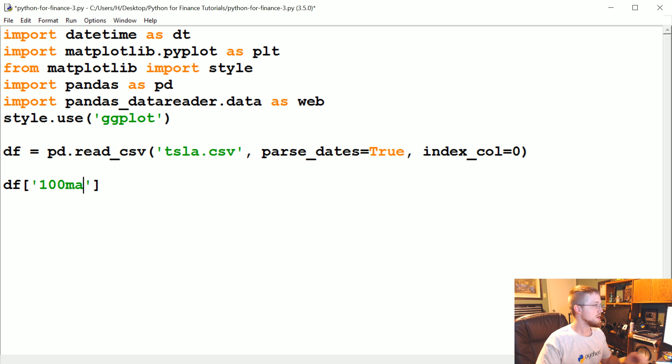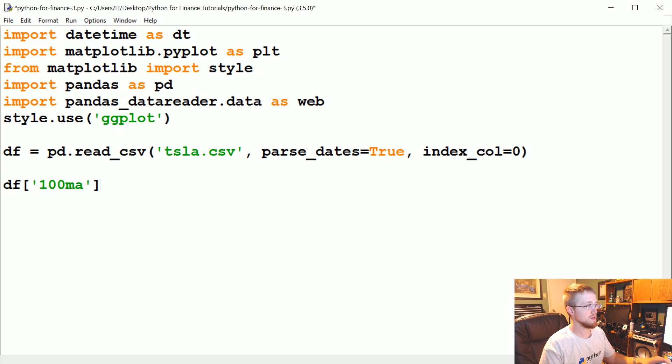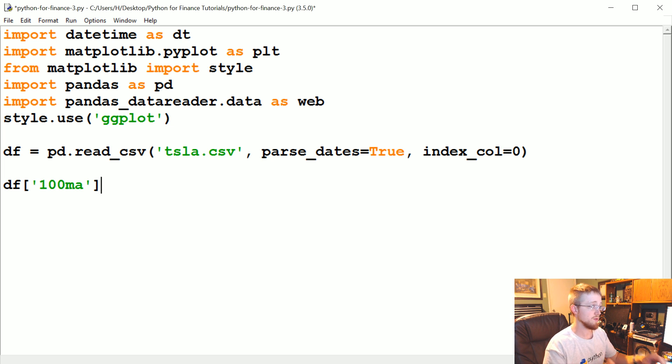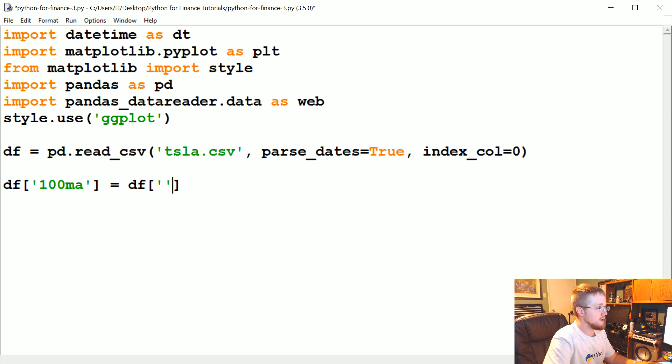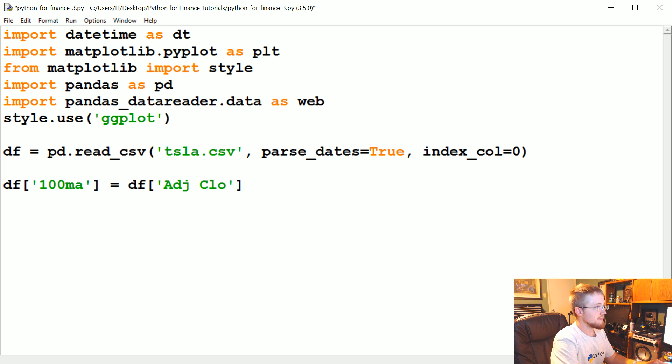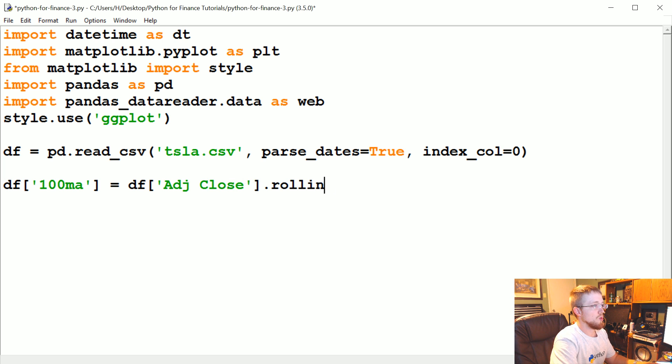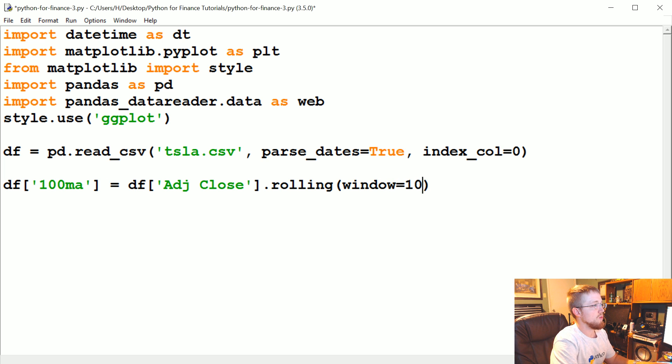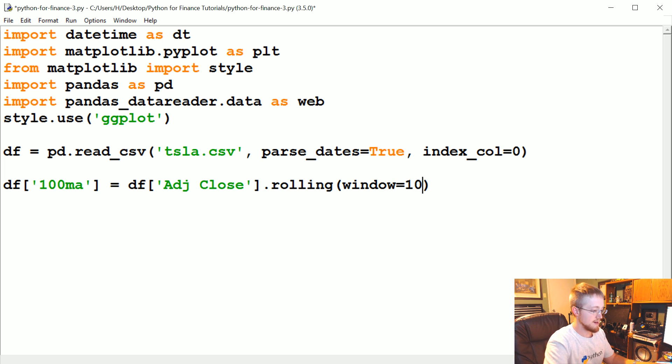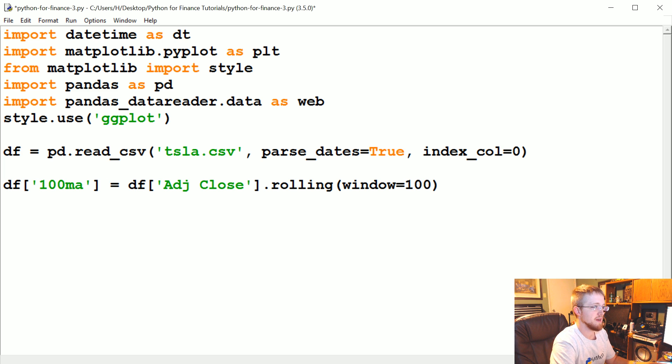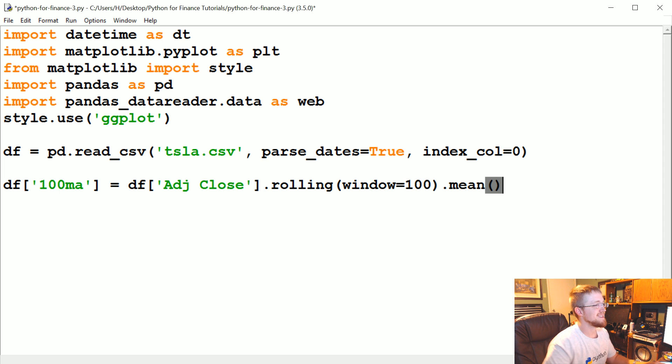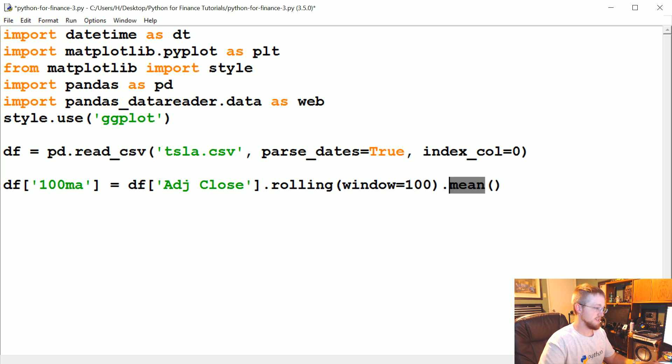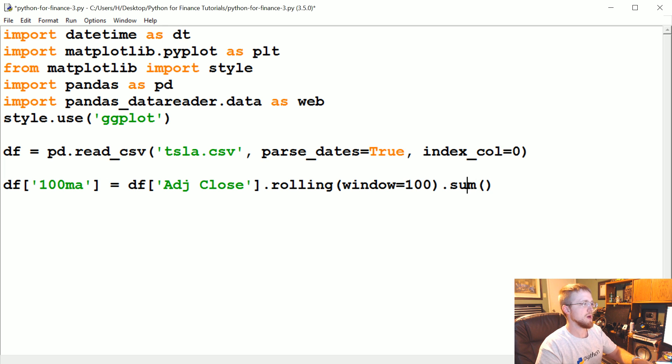Okay, so there we go. We've created a new column, well we've at least specified a new column, we haven't really done anything yet. But we're going to say that's equal to df adjusted close and then dot rolling, and then with dot rolling we specify a window—in this case we're going to say 100—and then we're going to say it's a dot mean. We could say it's also a sum and there's a few others, but for now we'll go with mean.